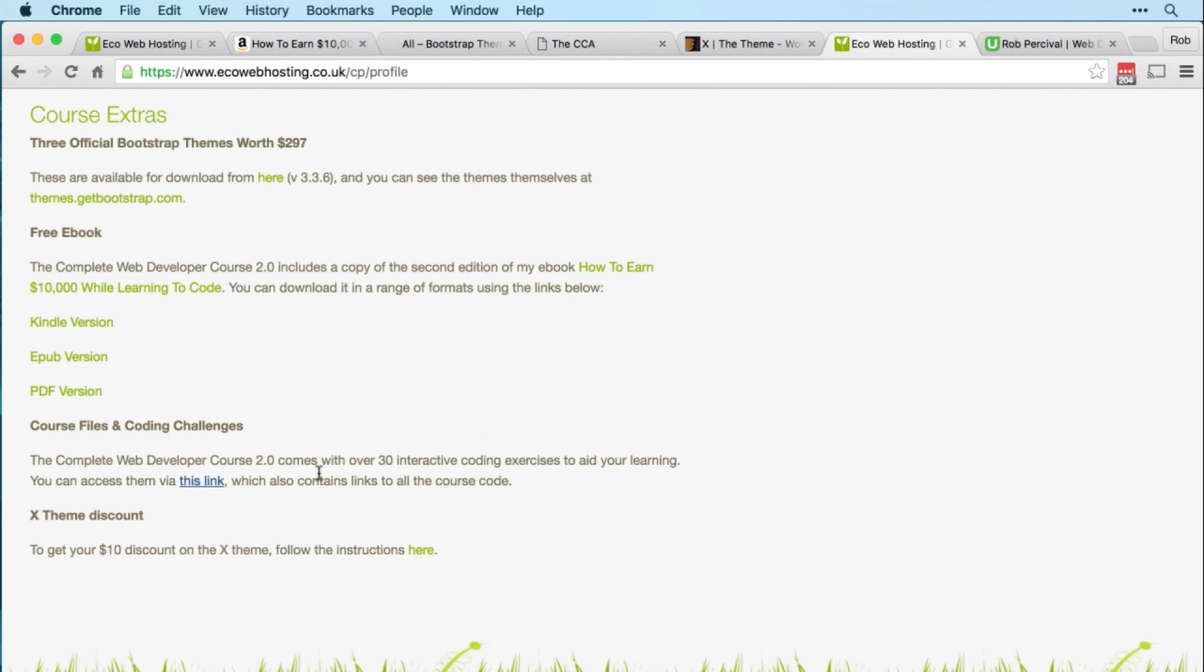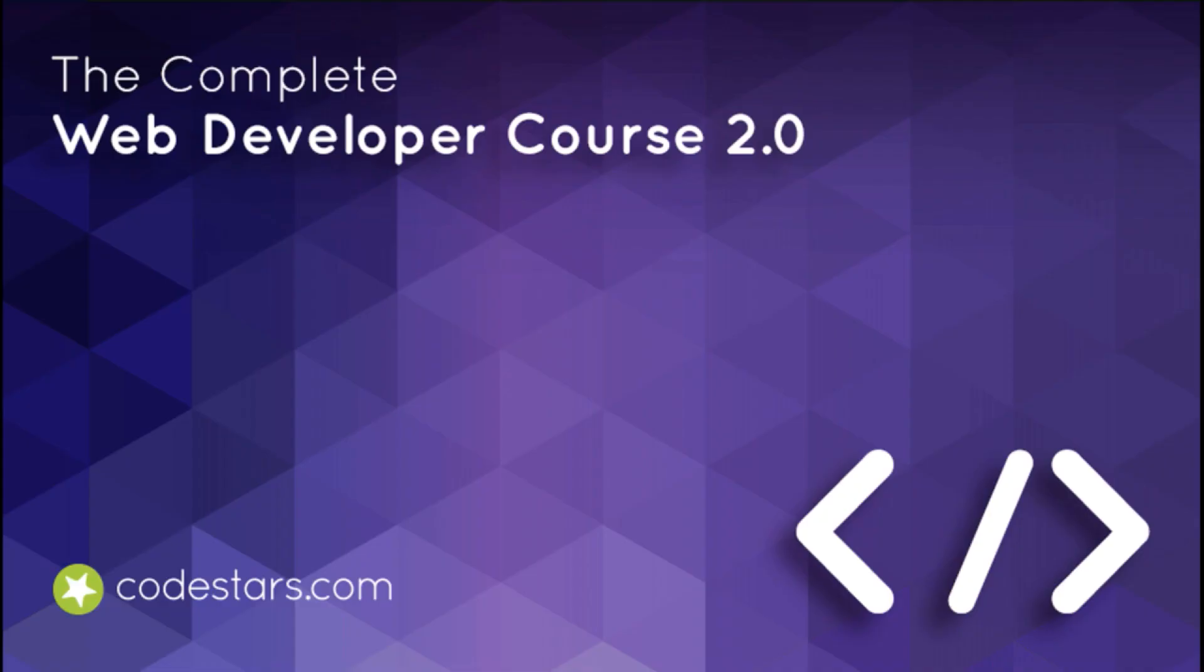You won't find these extras with any other web development course, so congratulations on choosing this course. And in the next video, I'll show you how to download and set up the two free pieces of software that you'll need for the course.